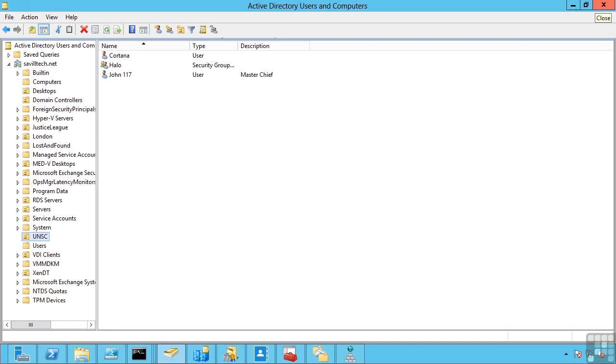This lesson covers Active Directory domains, trees, forests and the various domain and forest modes available.